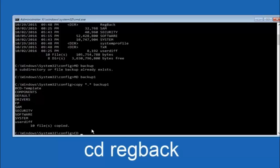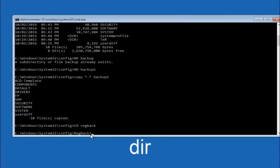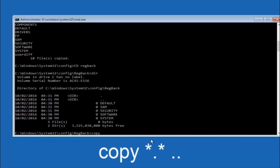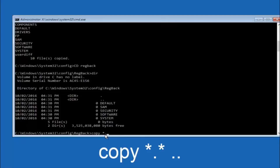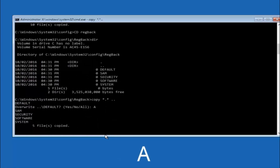Now type: cd RegBack and hit enter on your keyboard. Now that you are under the RegBack directory, type dir and hit enter. At this point, type: copy *.* .. and hit enter. For the overwrite prompt, you want to overwrite all, so type capital A and hit enter on your keyboard.